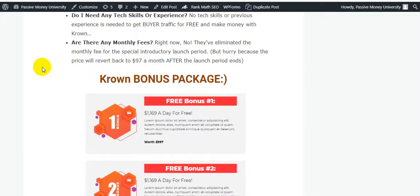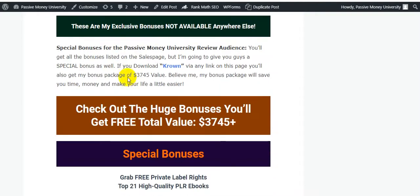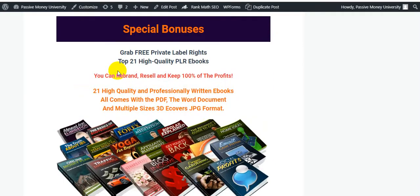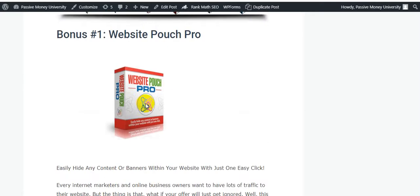This is the right and perfect time to grab Crown software. My Crown bonus package includes exclusive bonuses not available anywhere else - special bonuses for the Passive Money Review audience. I am going to give you $3,745 in bonuses. Grab my private label rights stuff: 21 high-quality PLR ebooks you can rebrand, resell and keep 100 percent of the profits. All come with PDF, Word document, multiple sizes, 3D covers, and PSD format.